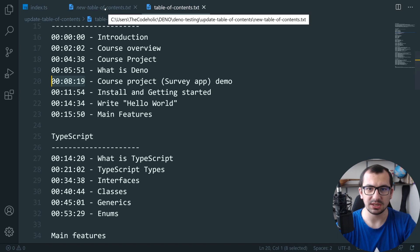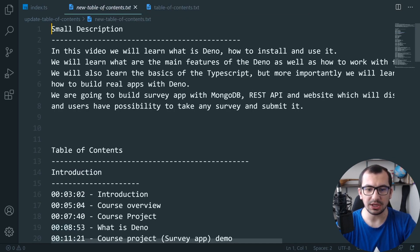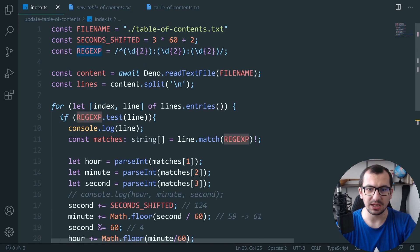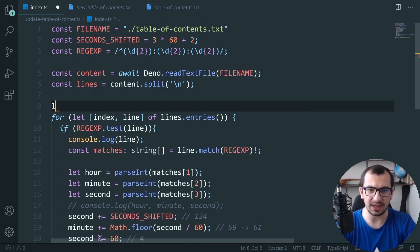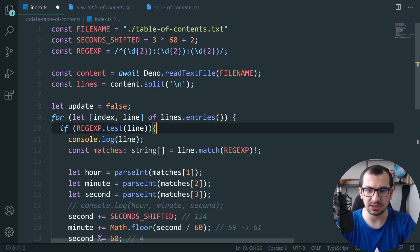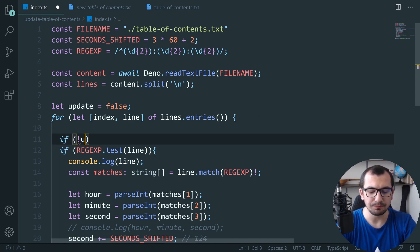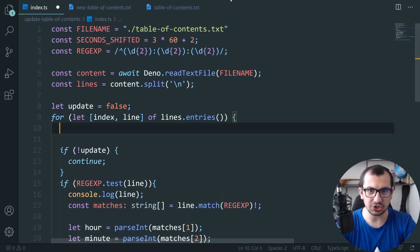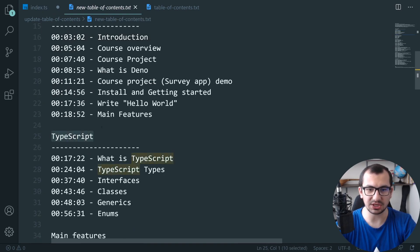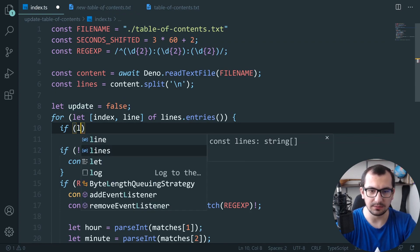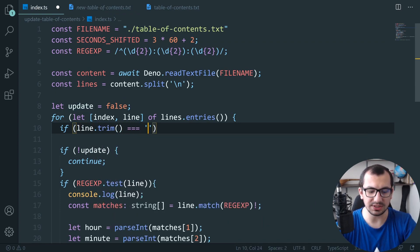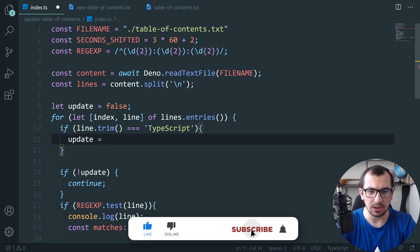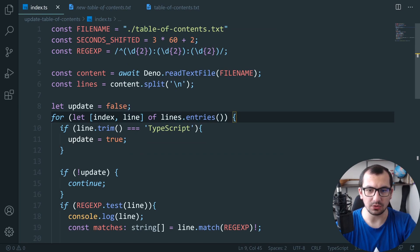Comparing the old and new files, I notice the introduction section was also changed — something we hadn't considered. To fix this, I add a flag `let update = false`, and use `continue` to skip lines when update is false. Then I check: if `line.trim() === 'TypeScript'`, I set `update = true` to start updating from that section onward.